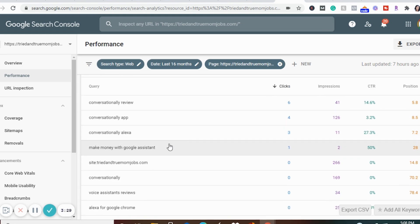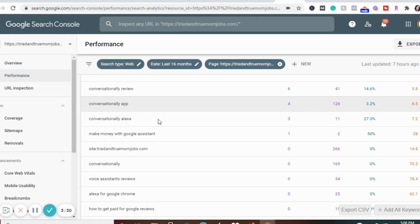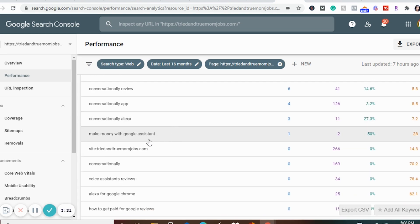So this is just how you can find out all the keywords that you're ranking for on Google for a specific article. What I would do is go through this list and if I see that I don't have a particular keyword in my article, I'm going to put it in, because that will increase my chances of someone finding my article by using that specific keyword.